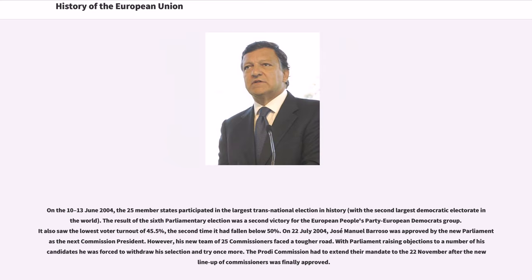On June 13, 2004, the 25 member states participated in the largest transnational election in history. The result of the 6th parliamentary election was a second victory for the European People's Party European Democrats Group, with the lowest voter turnout of 45.5%, the second time it had fallen below 50%. On July 22, 2004, José Manuel Barroso was approved by the new Parliament as the next Commission President. However, his team of 25 Commissioners faced objections from Parliament, forcing him to withdraw his selection and try once more, with the Prodi Commission extending their mandate to November 22.